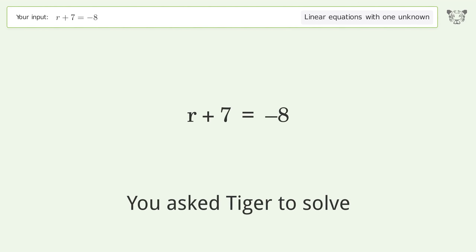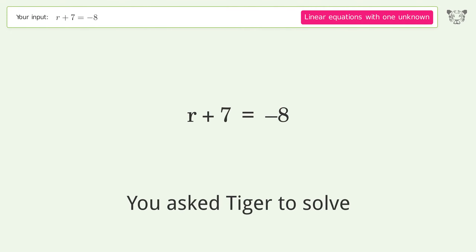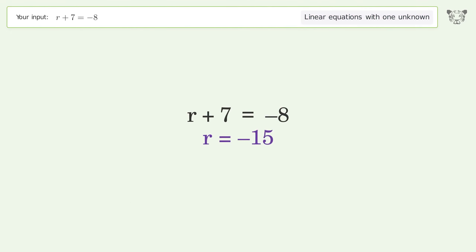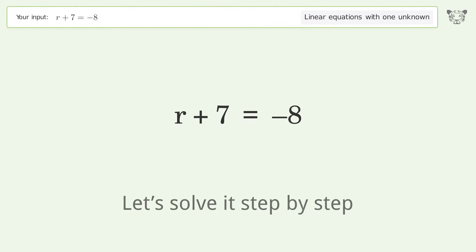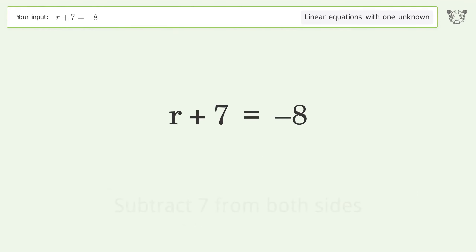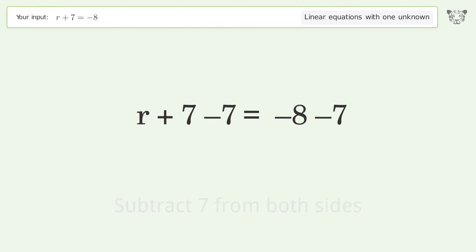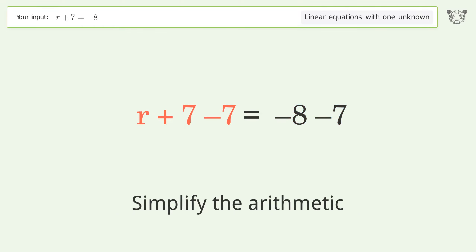Tiger is asked to solve a linear equation with one unknown. The final result is r equals negative 15. Let's solve it step by step: group all constants on the right side of the equation, subtract 7 from both sides, and simplify the arithmetic.